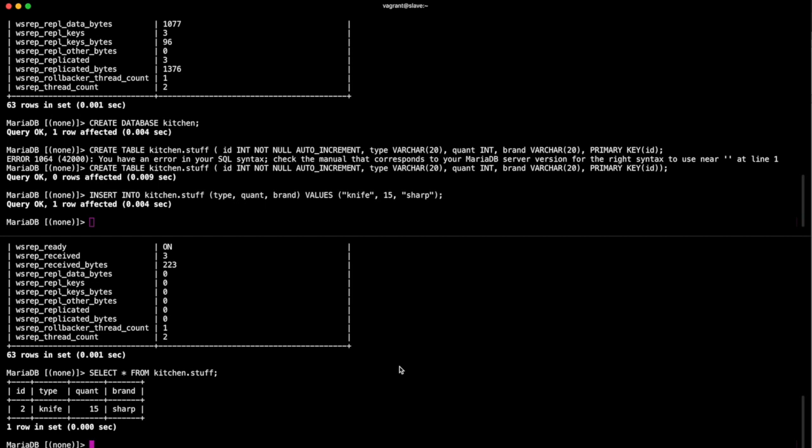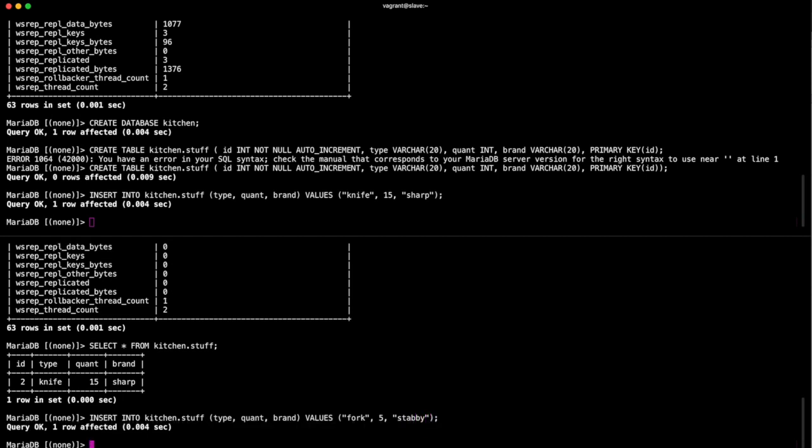So you can see that immediately anything that I've updated on the master has immediately replicated onto the slave. And what's good but might not be necessarily what you want is you can also read, sorry, you can also write from the slave and read from the master. So I'll just show you that quickly. Insert into kitchen.stuff, type, quantity, brand. The values of fork, five of them, and their brand is stabby_stabby_forks. Cool.